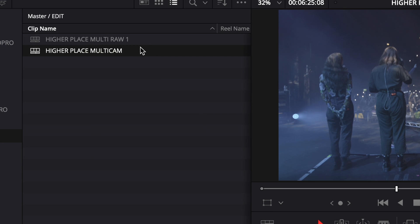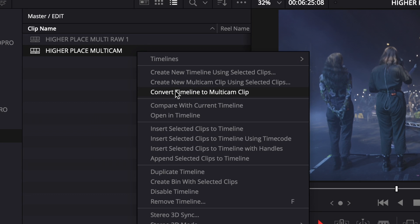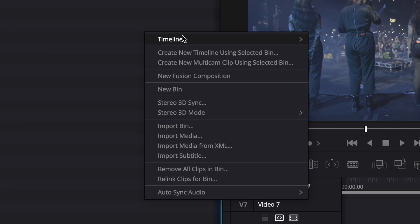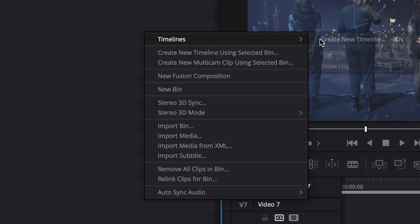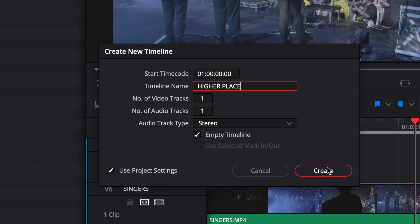You want to rename the original timeline that you've just duplicated to RAW, then right-click on the duplicated timeline and select 'Convert to Multicam Clip.' Then we're going to create a new timeline using the exact same settings and call this 'Multicam Edit.'